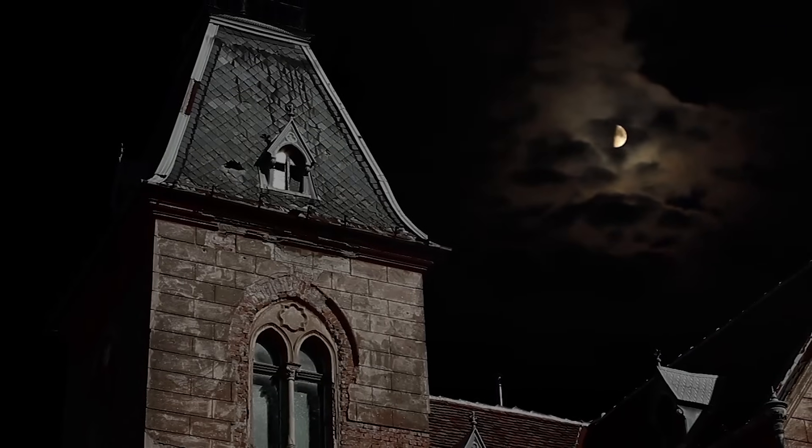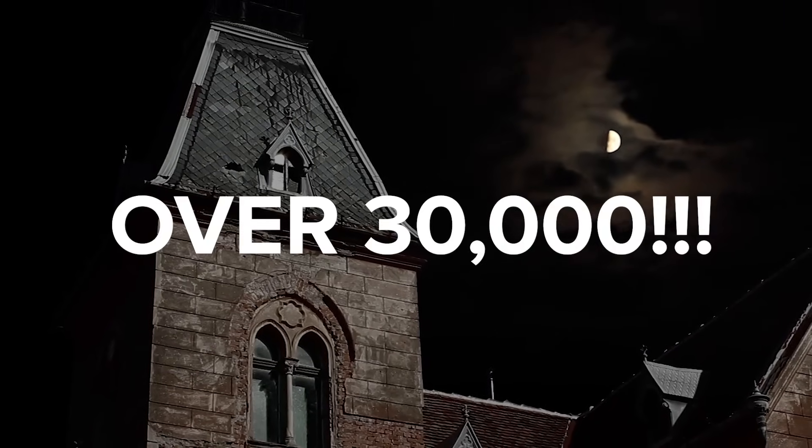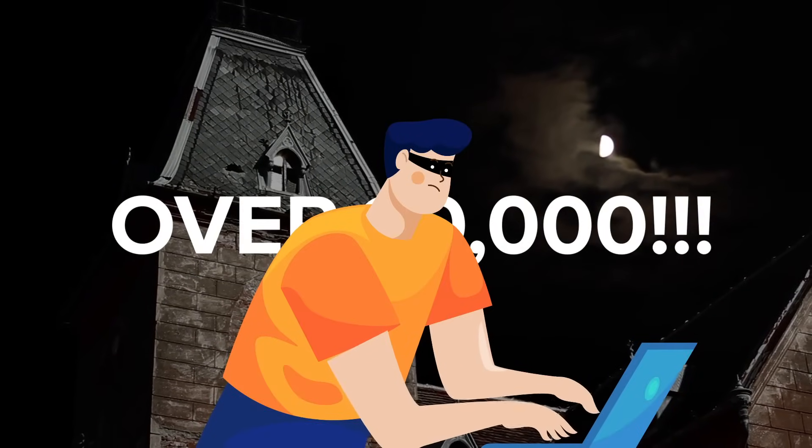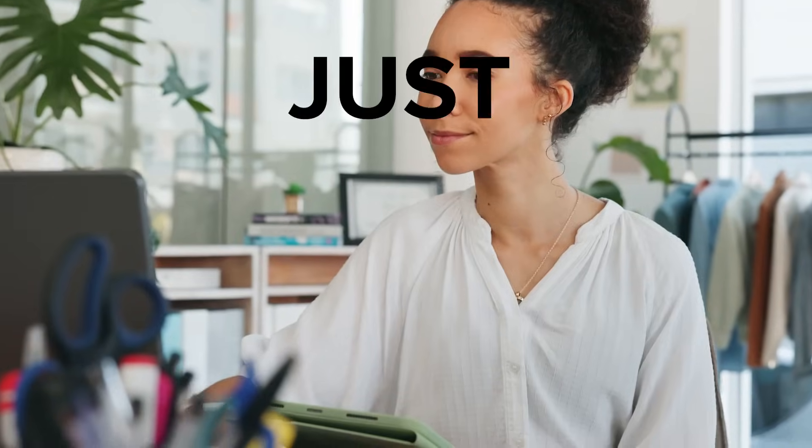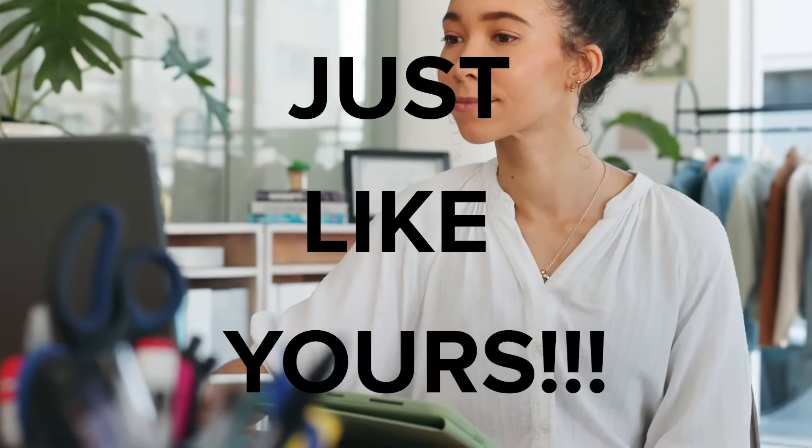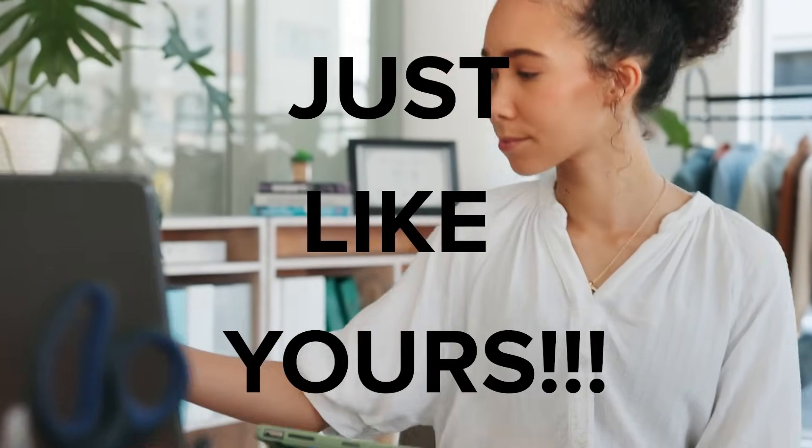Here's a scary fact. Over 30,000 websites are hacked every single day and 43% of those websites are targeted at small businesses. Do you want your website to be part of that 30,000 that get hacked every single day?